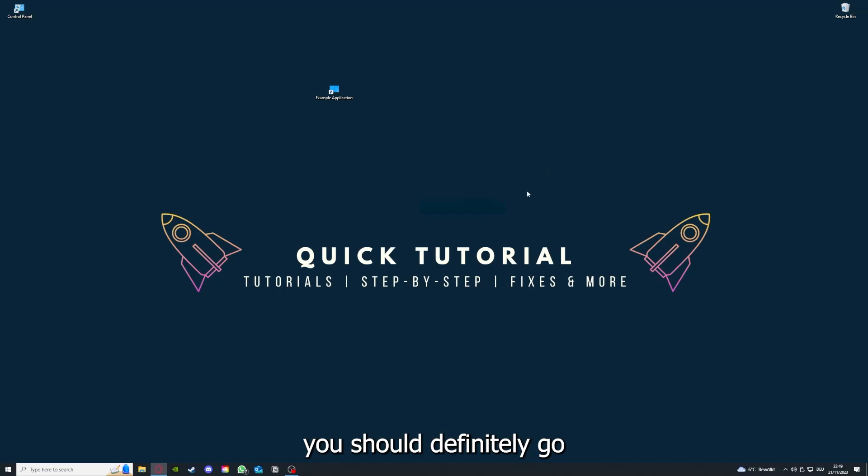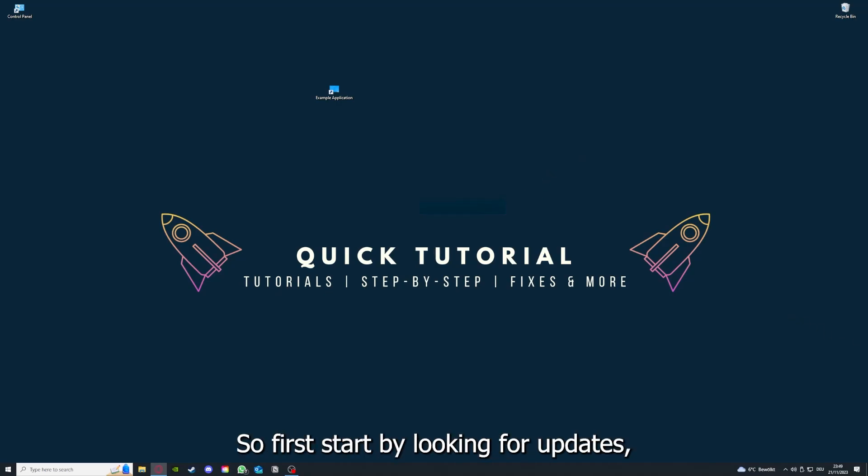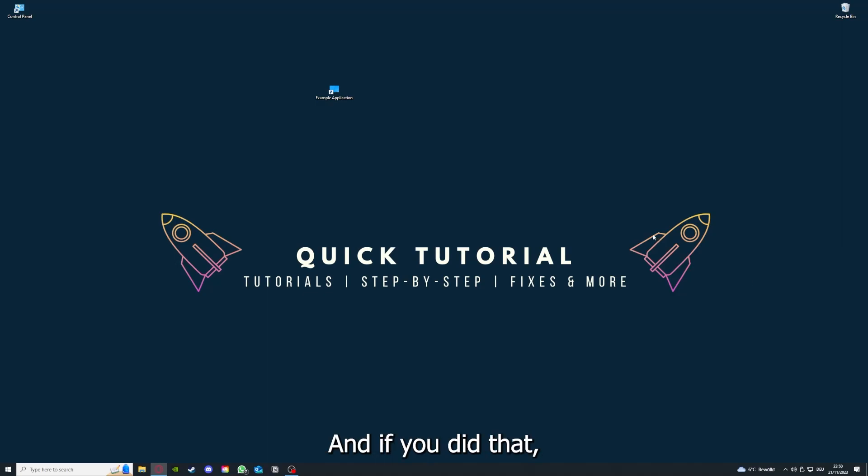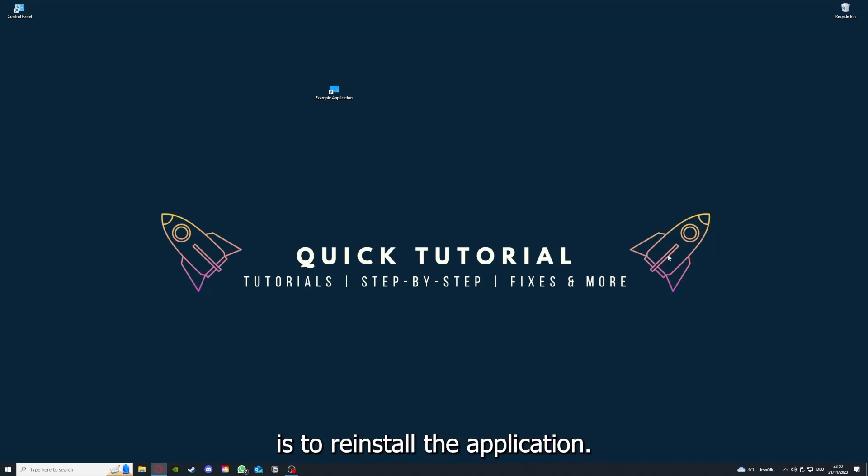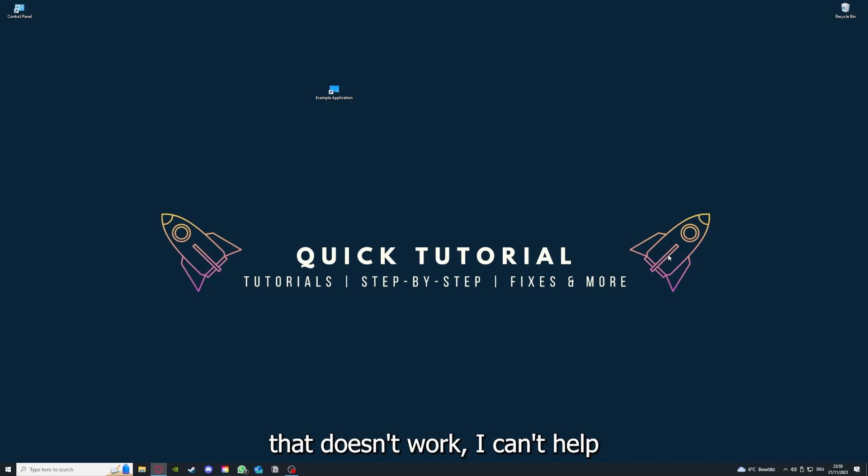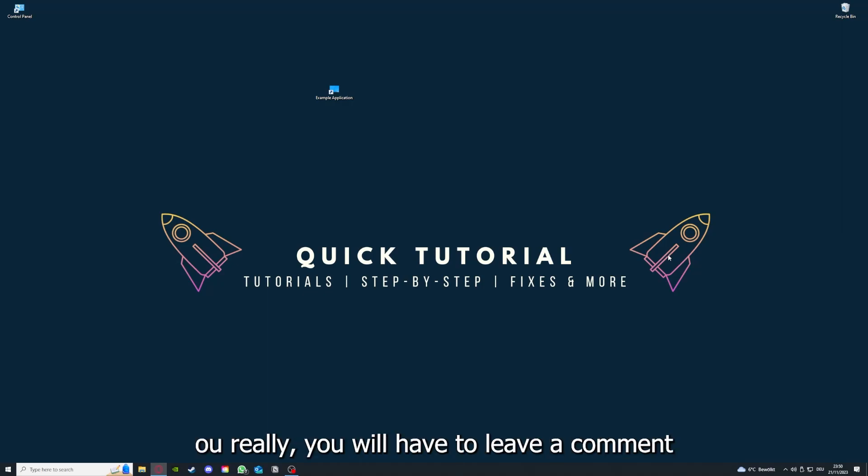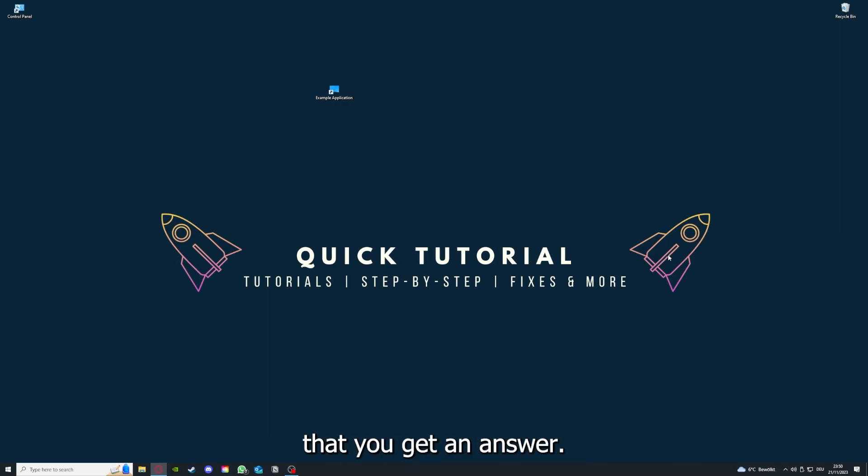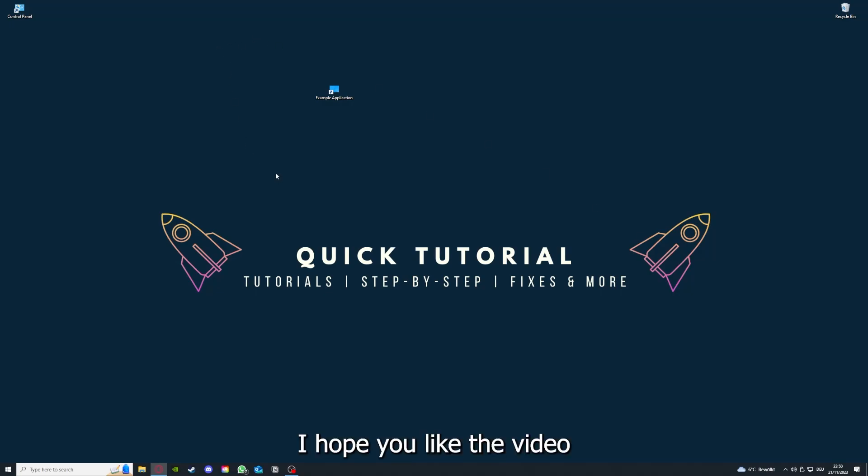To conclude what I already told you, you should definitely go through all the steps I told you. First, start by looking for updates, then restart the application simply. After that, restart the PC you're on or your phone or any other device. If you did that, the last resort I would go to is reinstall the application. If that doesn't work, I can't help you, really. You have to leave a comment maybe to explain the problem in more detail and I will make sure that you get an answer.